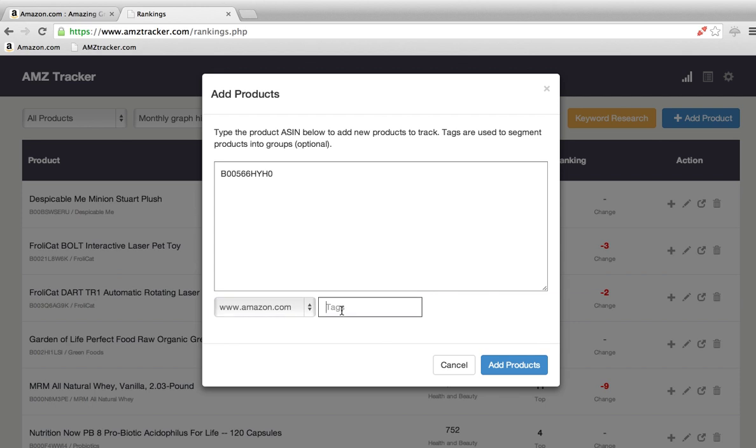Tags. Tags are basically a way to categorize stuff. If you have different clients, you can put them in under their name. Easy way to sort it. If you're selling a lot of different products, you can sort it that way. We're going to put green stuff.